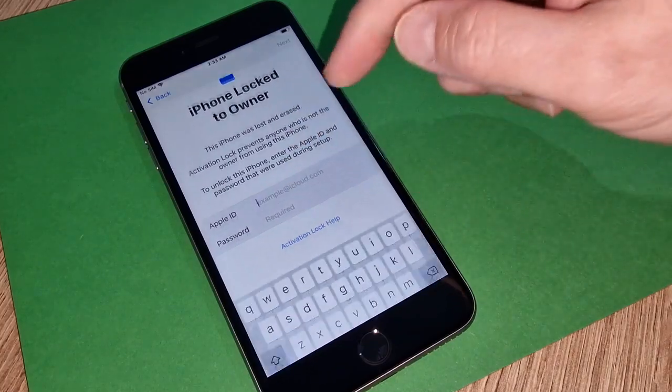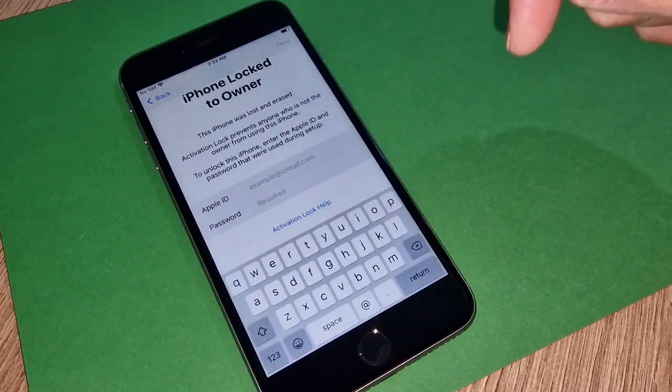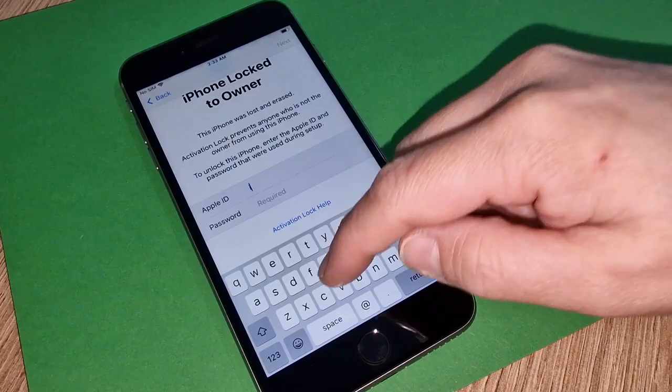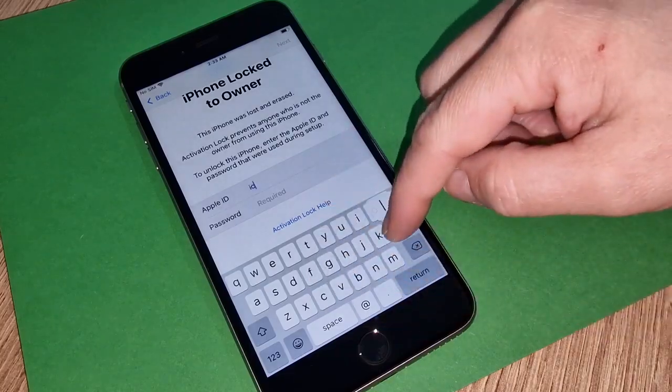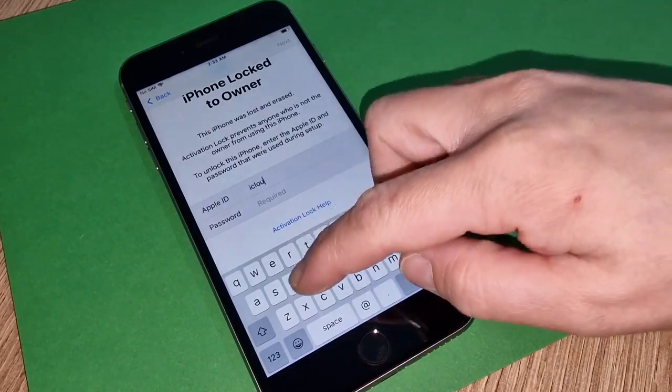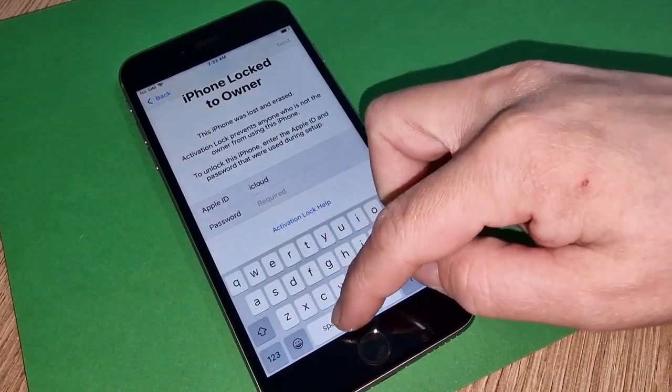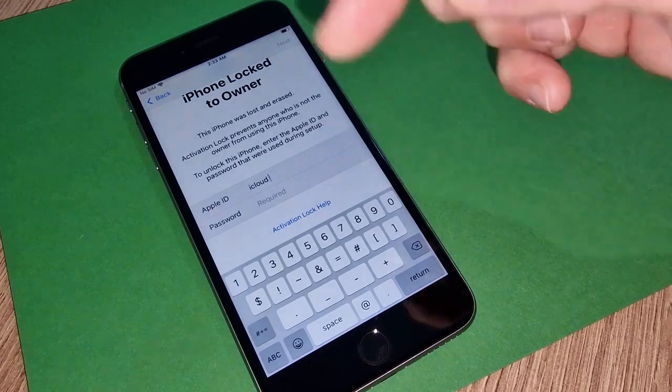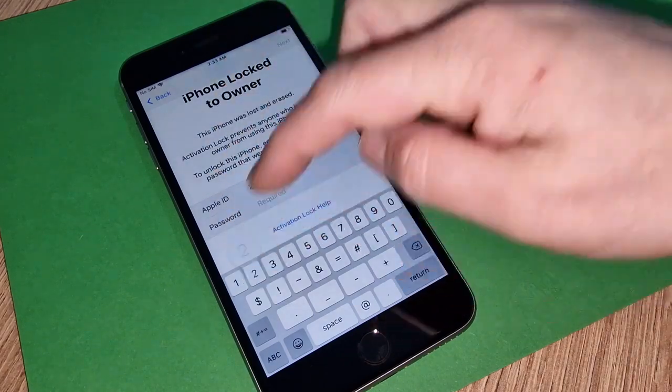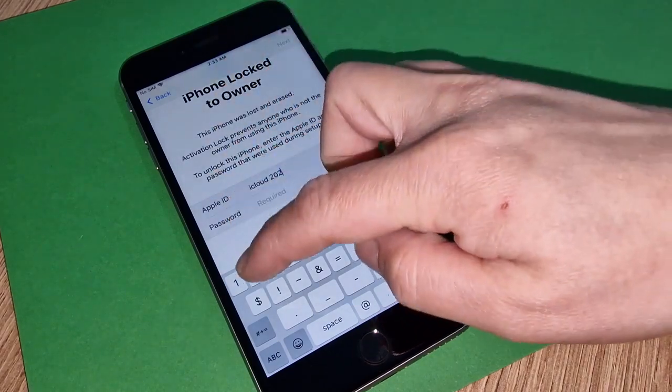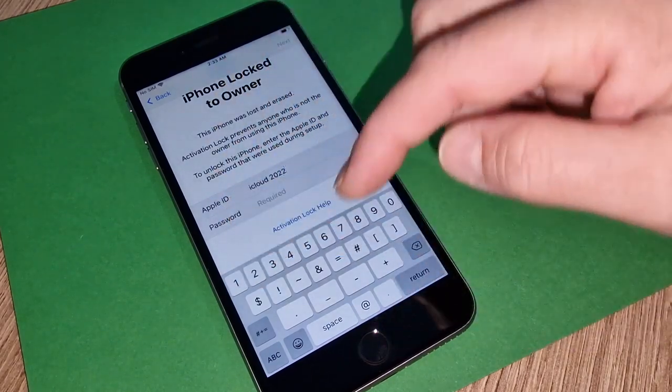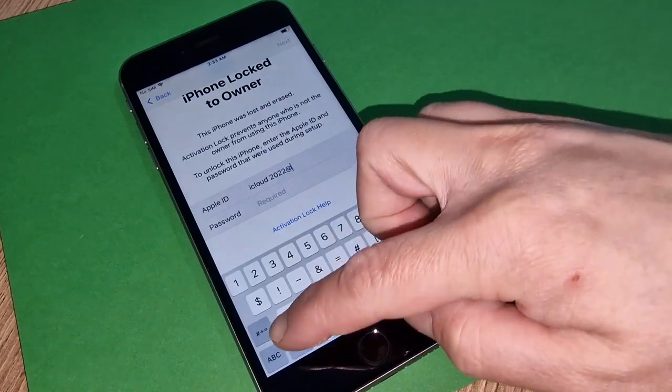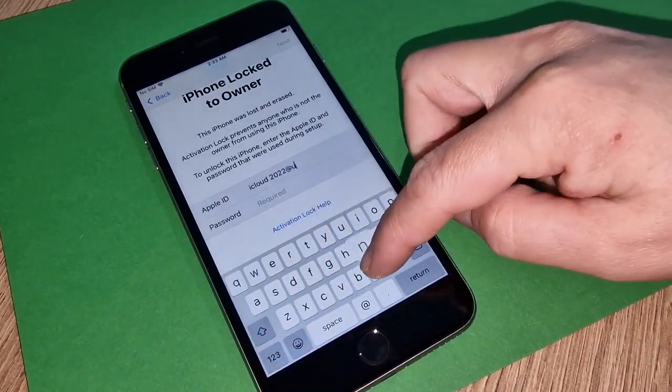We're gonna put some Apple ID that is iCloud space 2022 at unlock.